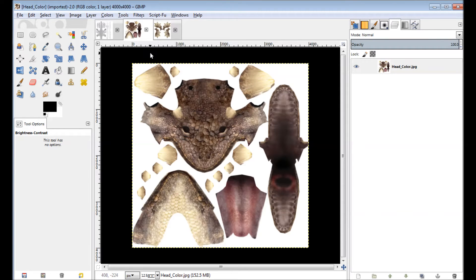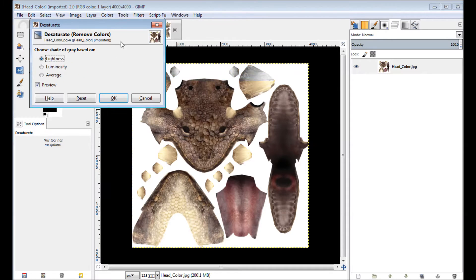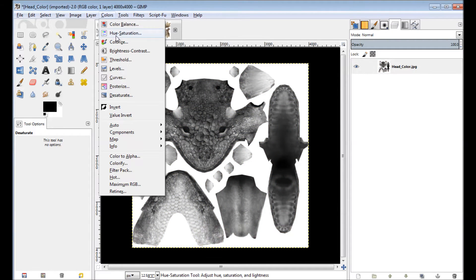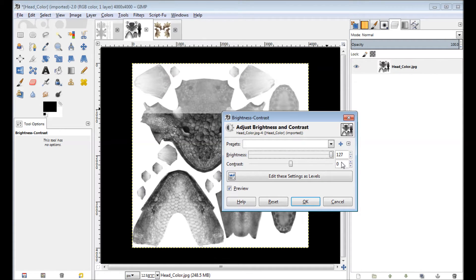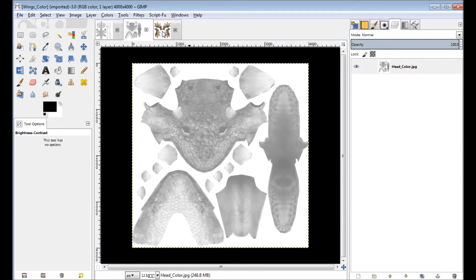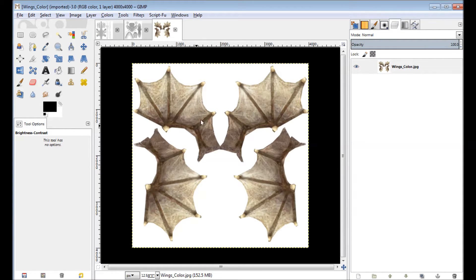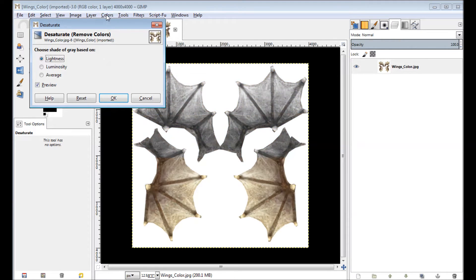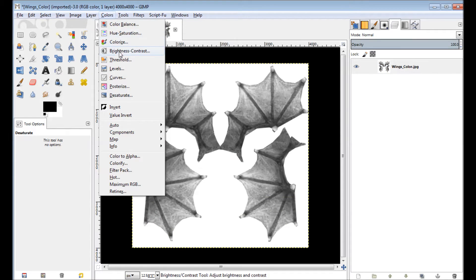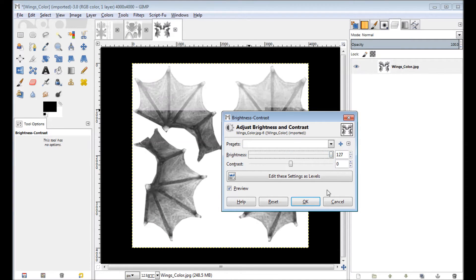I'm going to do the same thing for these other two files here. So colors, I'll just desaturate, brightness and contrast, turn that all the way up. And the same thing for the wings. Brightness and contrast and turn that all the way up.